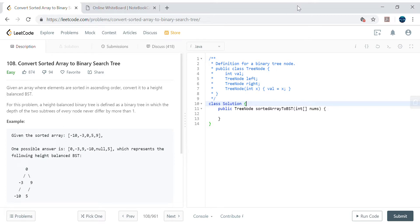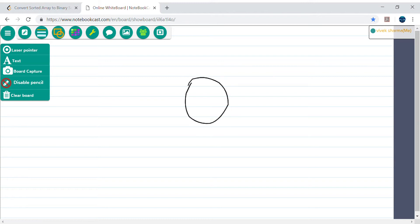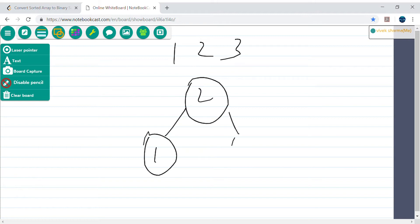Hello friends, my name is Vivek Sharma. Today we will cover this interesting problem called 'Convert Sorted Array to Binary Search Tree.' Let's jump to the whiteboard. If we have the sorted array [1, 2, 3], we can make 2 as the root, 1 as the left child, and 3 as the right child. The pattern is clear: divide the sorted array, take the middle element as root, elements less than mid go left, and elements greater go right. We build the tree recursively.